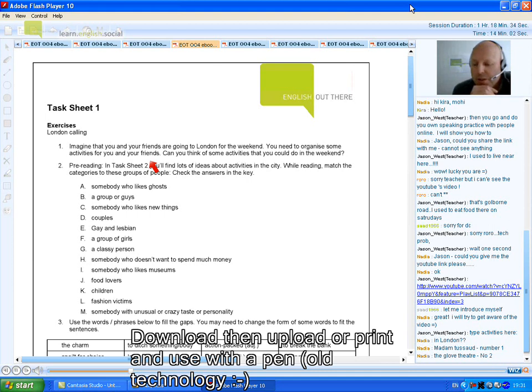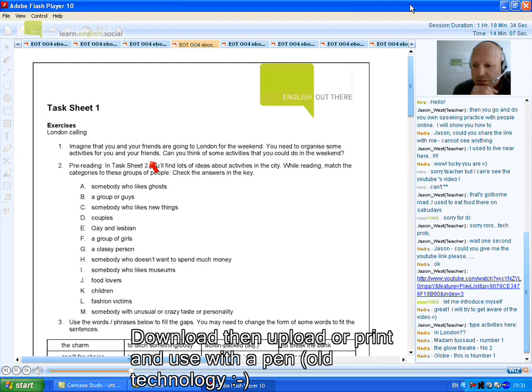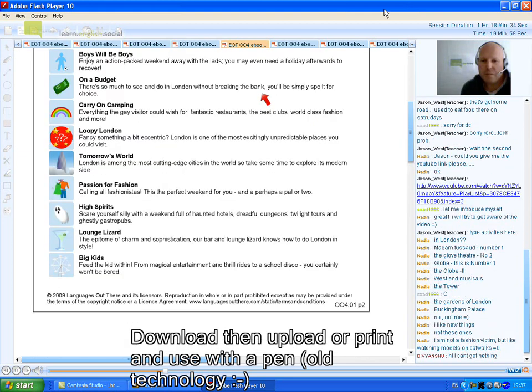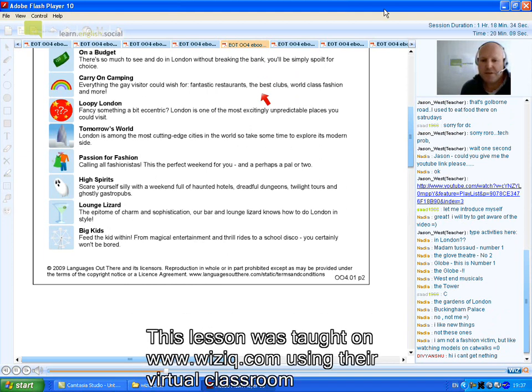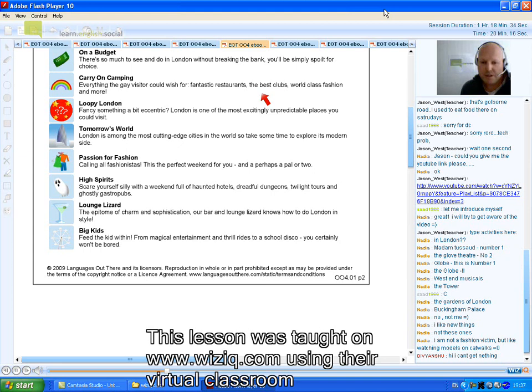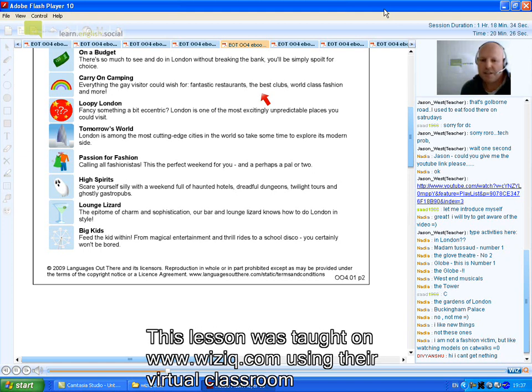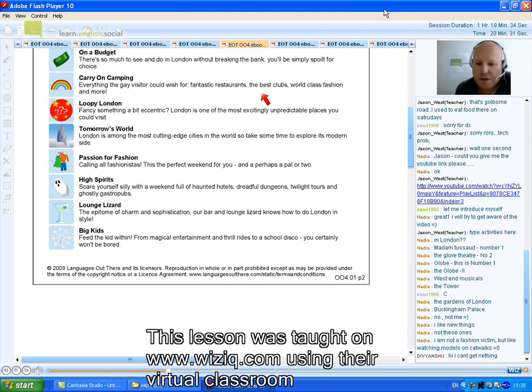London's Modern Sign. Passion for London, calling all fashionistas. This is the perfect weekend for you, and perhaps a pair or two. High Spirits: scare yourself silly with a weekend full of haunted hotels, dreadful dungeons, twilight tours, and ghostly gastropubs. Lounge Lizard: the epitome of charm and sophistication. Our bar and lounge lizard knows how to do London in style. Big Kids: feed the kid within. From magical entertainment and thrill rides to a school disco, you certainly won't be bored.